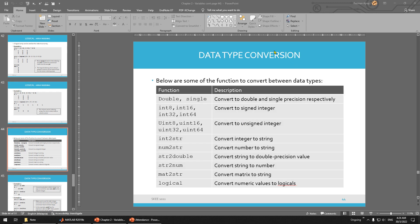So now we continue with data conversion. As I mentioned before, there are a lot of types. You already looked at logical, you already looked at string. And then single and double. Single is much more faster and much more precise. Double is much more slower but highly precise.